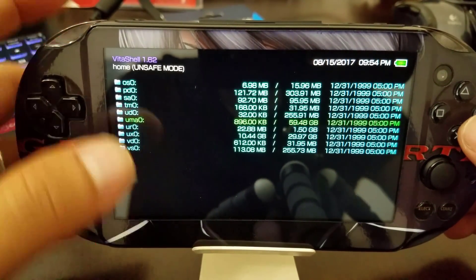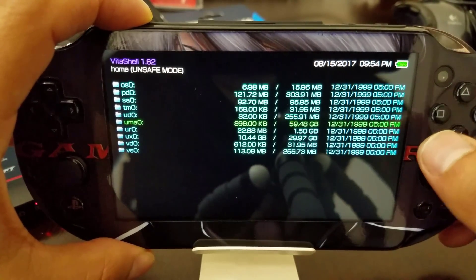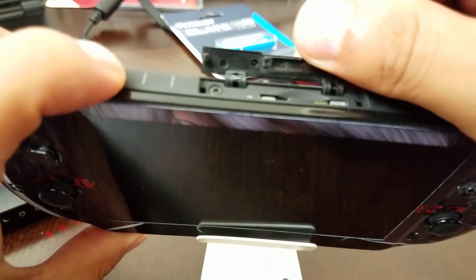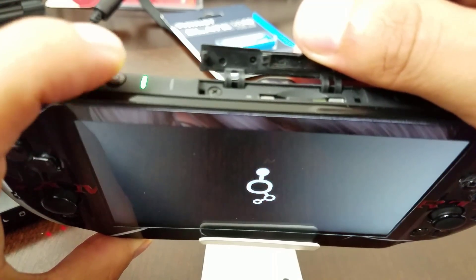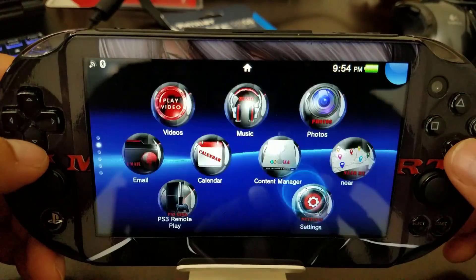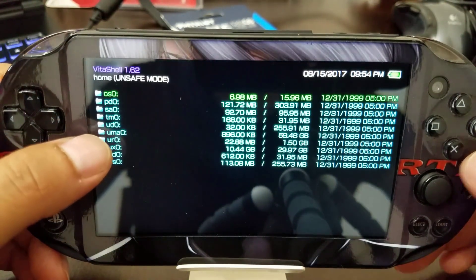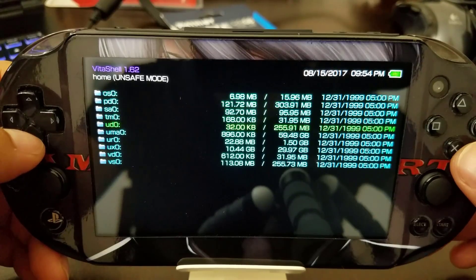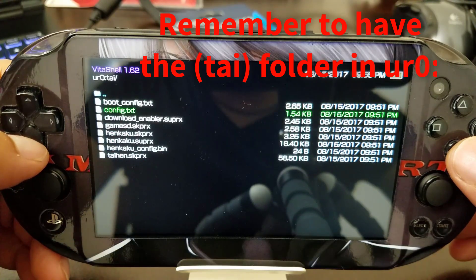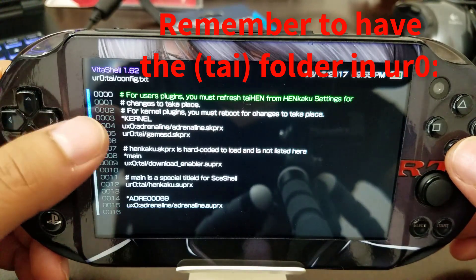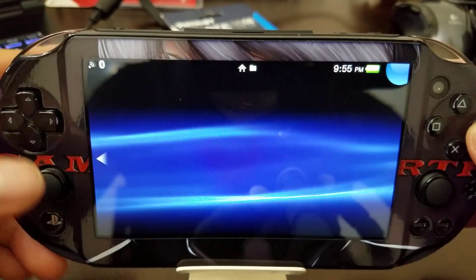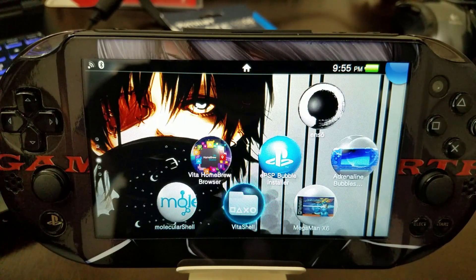I'm going to turn off the PlayStation Vita once more. Since I already copied the tai folder to ur0, the card is working and everything is fine. This whole process shouldn't take longer than maybe 10 minutes. You can see the little light blinking. Let's load up VitaShell again to confirm — there you have it, UMAO 59.48 gigabytes. Make sure you have the tai folder in ur0 with the gamesd plugin under kernel. If it helps, let me know! Remember to share with your friends, subscribe — as always, Gamer Rebirth out.